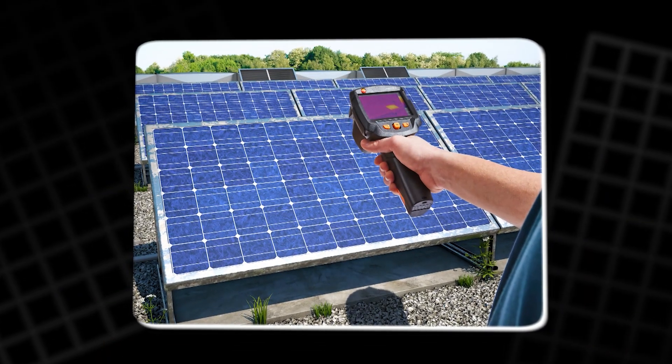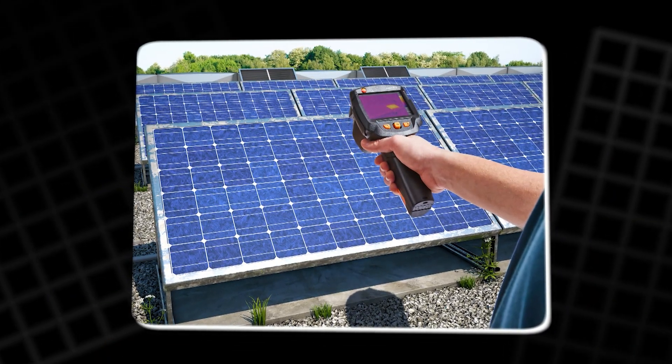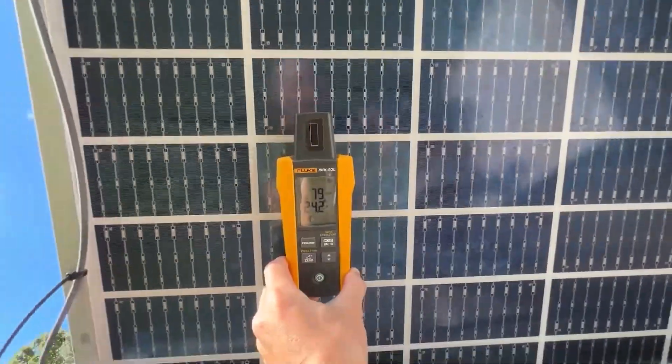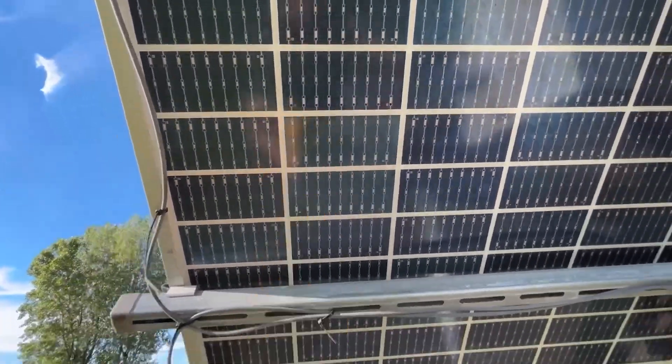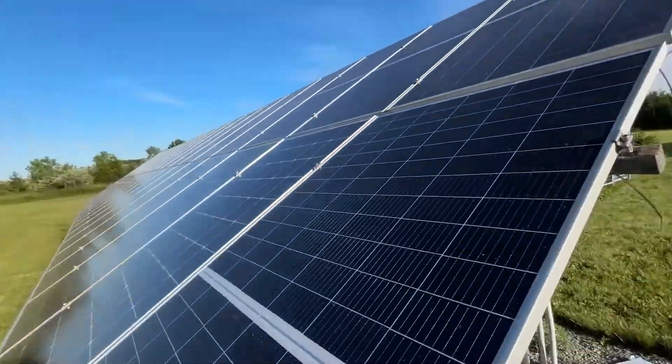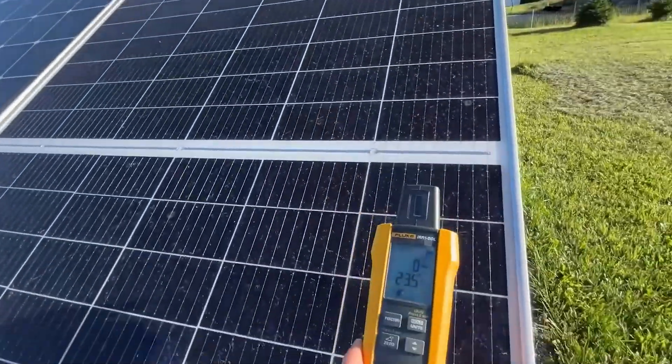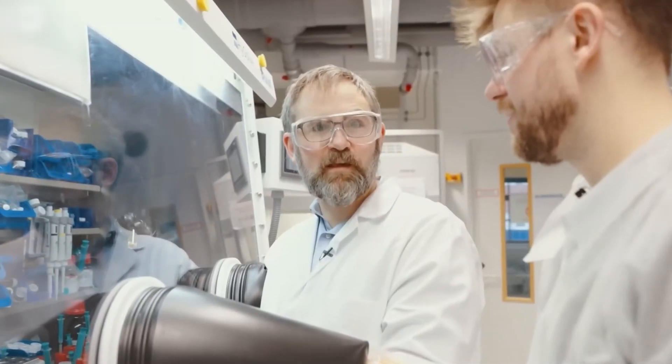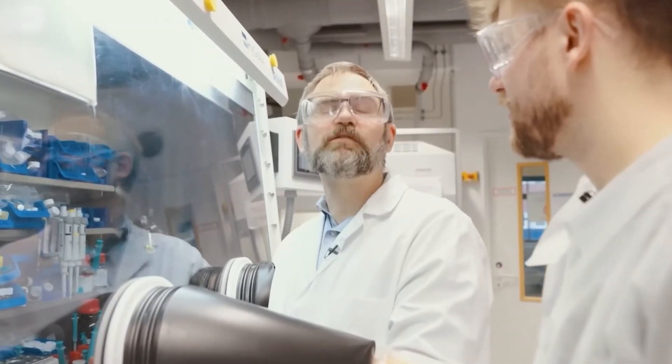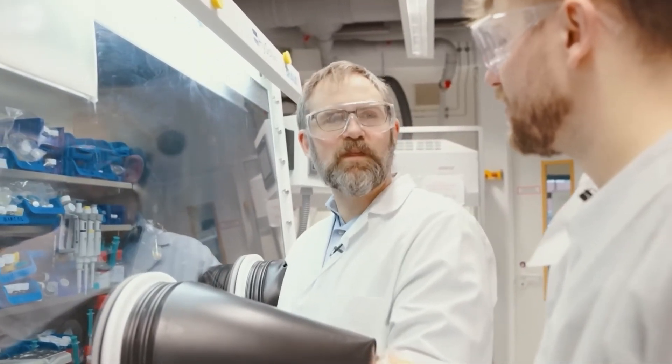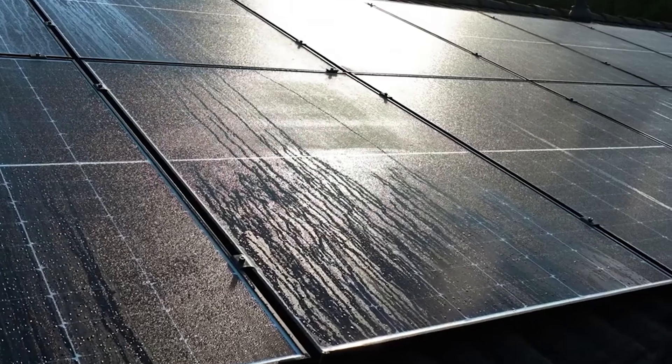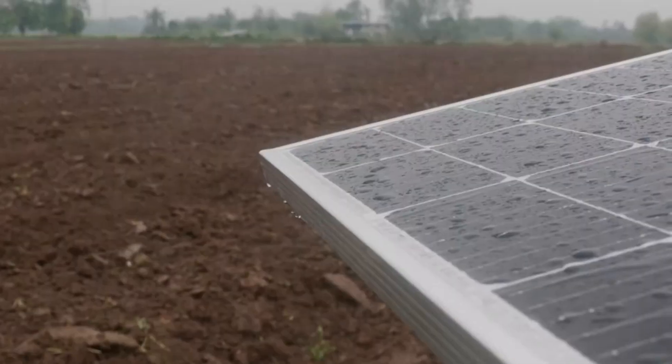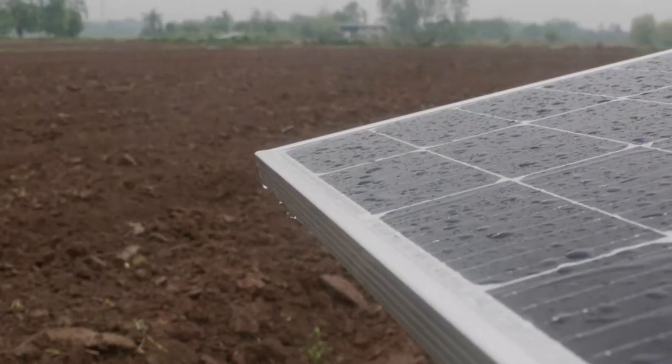Measuring exact panel temperatures is itself tricky. Many studies measure from the back of panels rather than the sun-facing surface, where peak heat accumulates. Even so, researchers agree, cooling panels by just a few degrees yields significant energy gains.